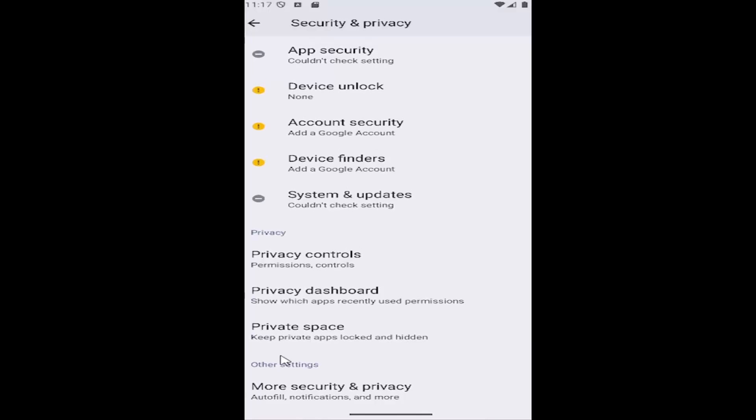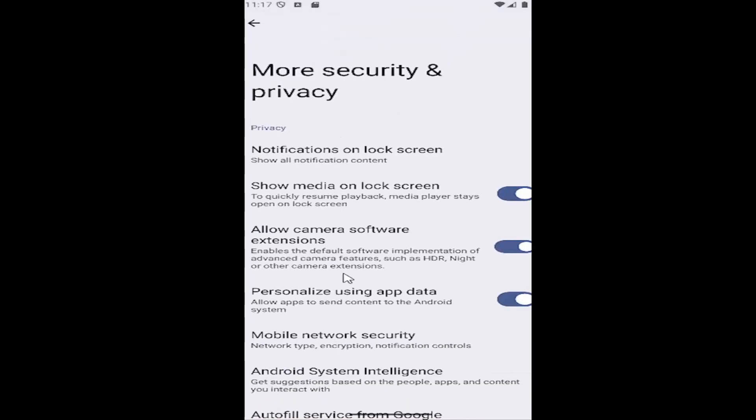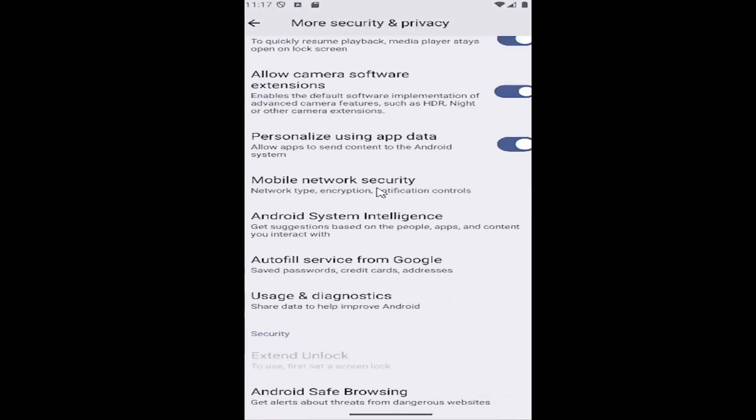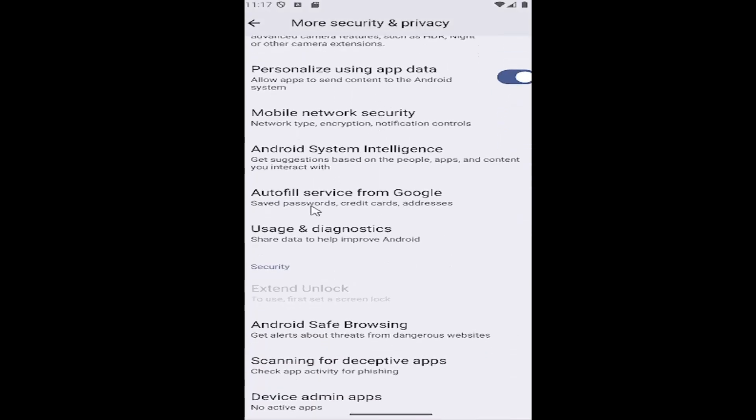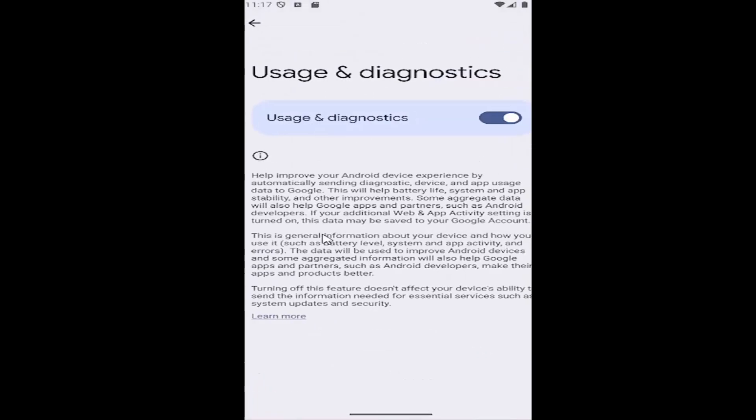Go all the way down underneath Other Settings where it says More Security and Privacy, select that, and then scroll down again to Usage & Diagnostics and select that tile.